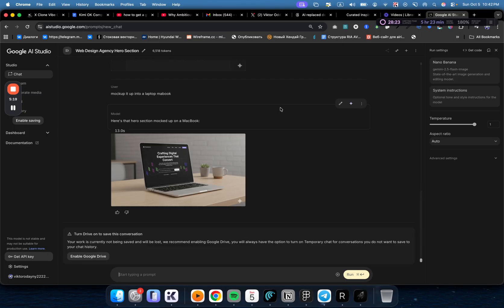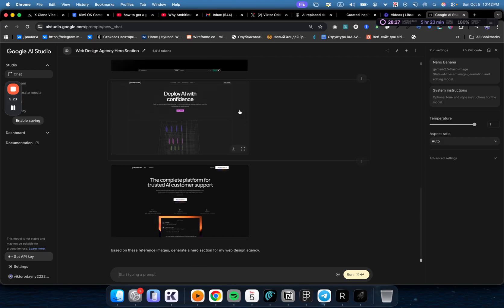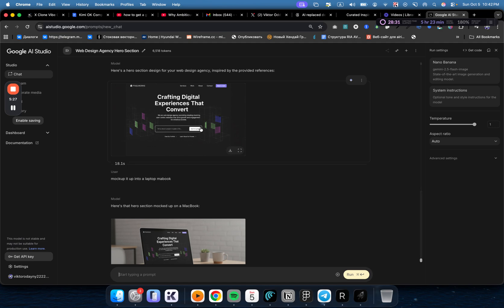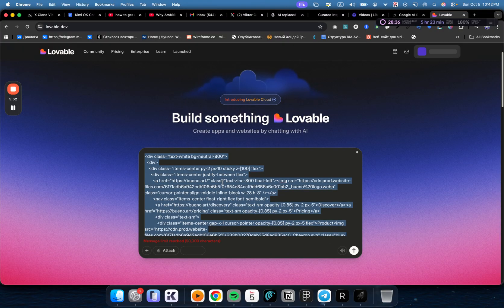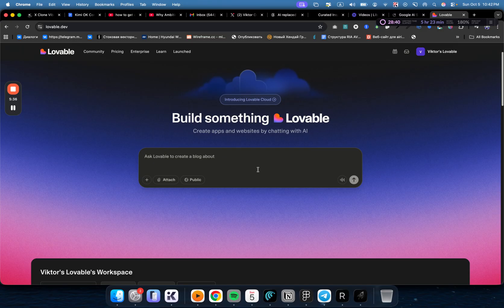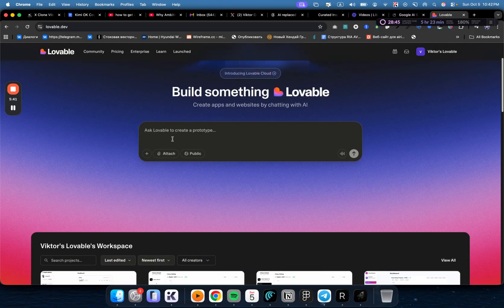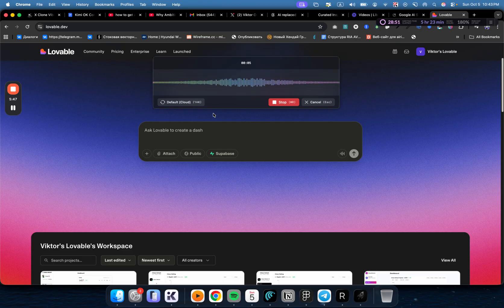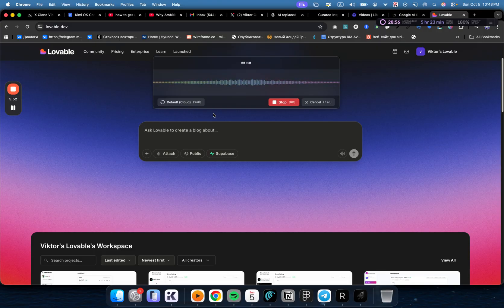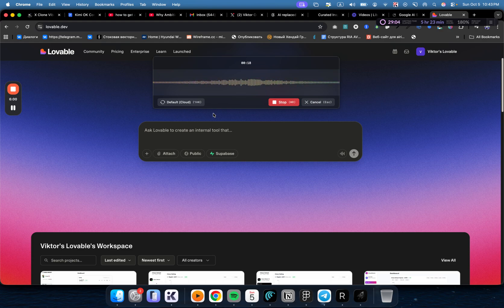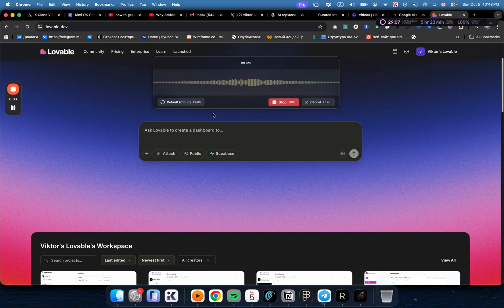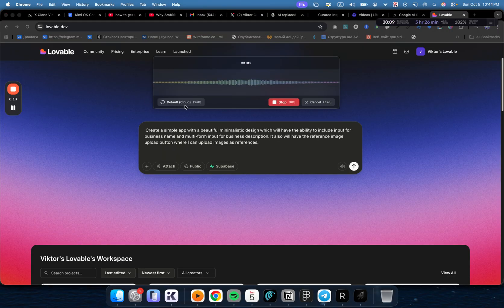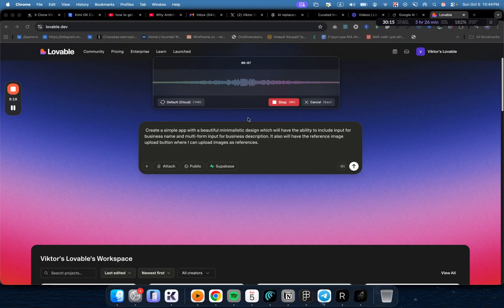The second step is actually automating this. I'm going to show you how to create an actual SaaS to make this happen. You can build an app that will create anything, like maybe you generate a social media post or stuff like that based on references. So I'm going to go to Lovable, which is an AI No Code Builder, and I'm going to prompt it. Create a simple app with a beautiful, minimalistic, futuristic design which will have input for business name and multi-form input for business description, and a reference image upload button.